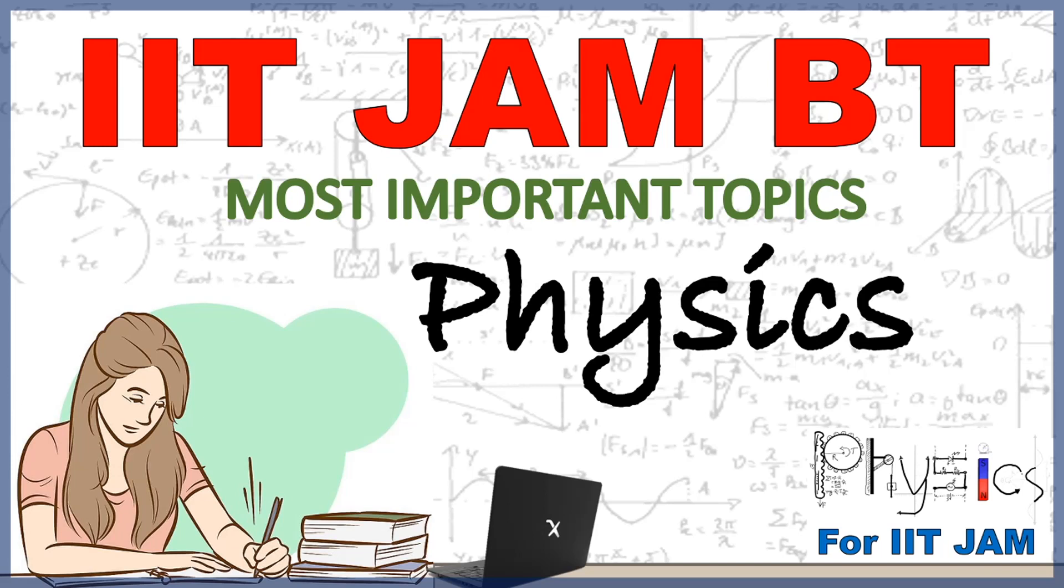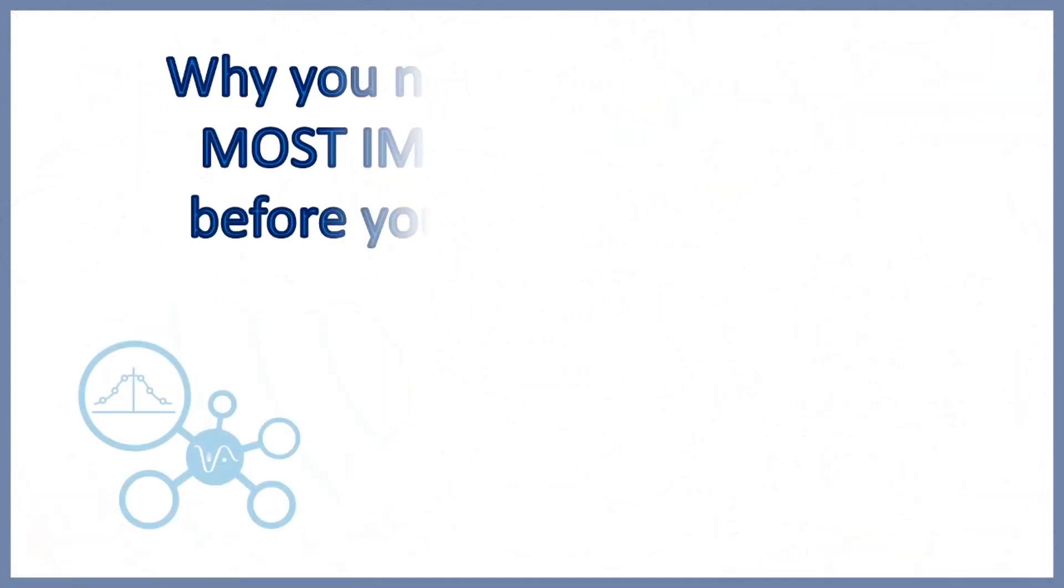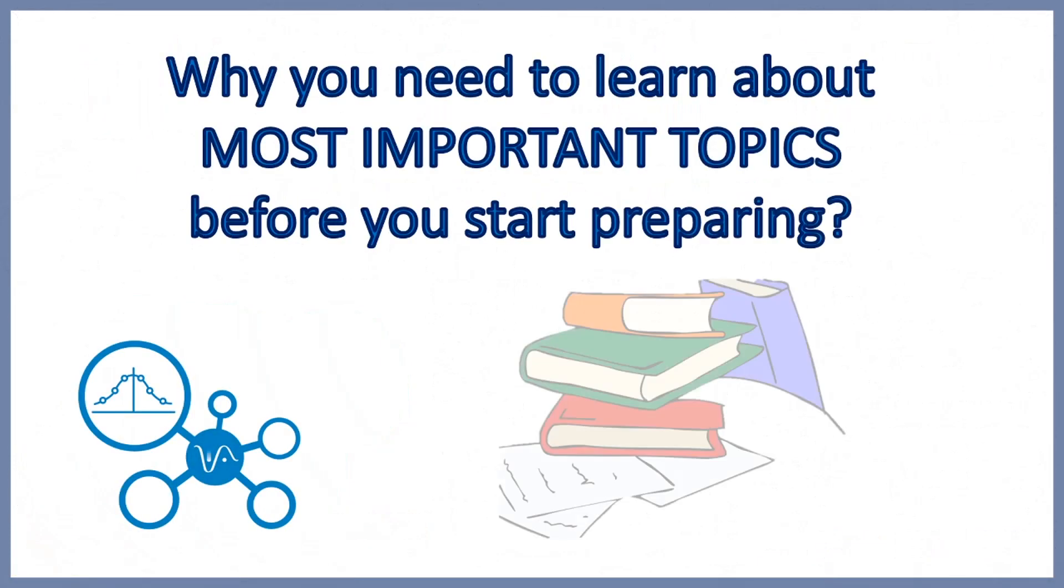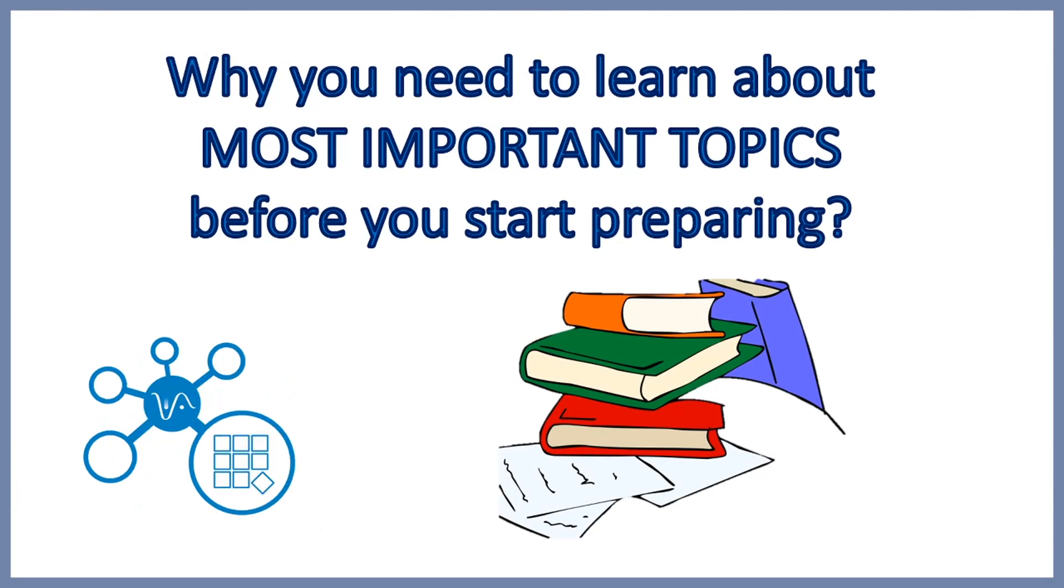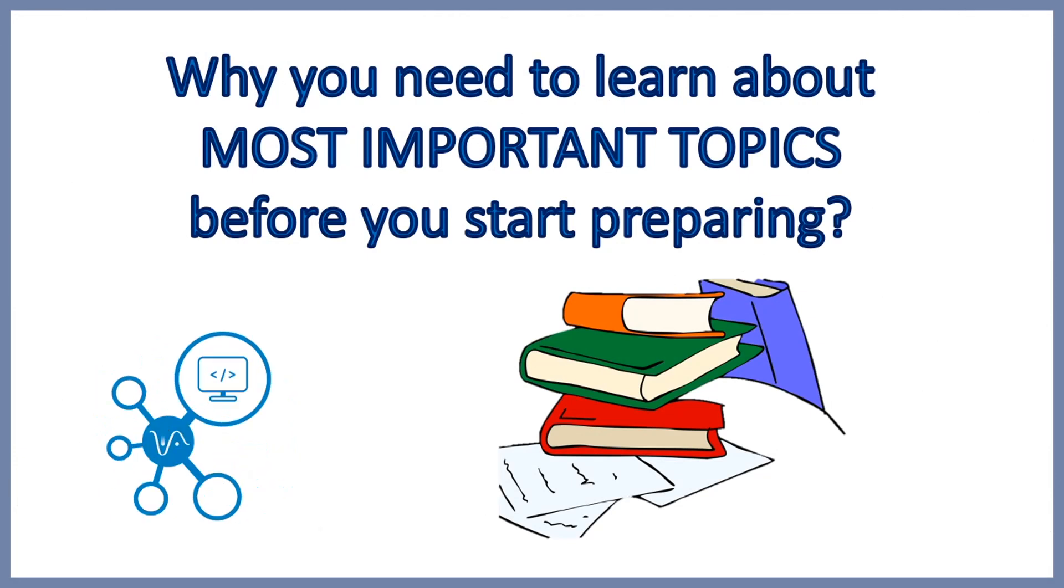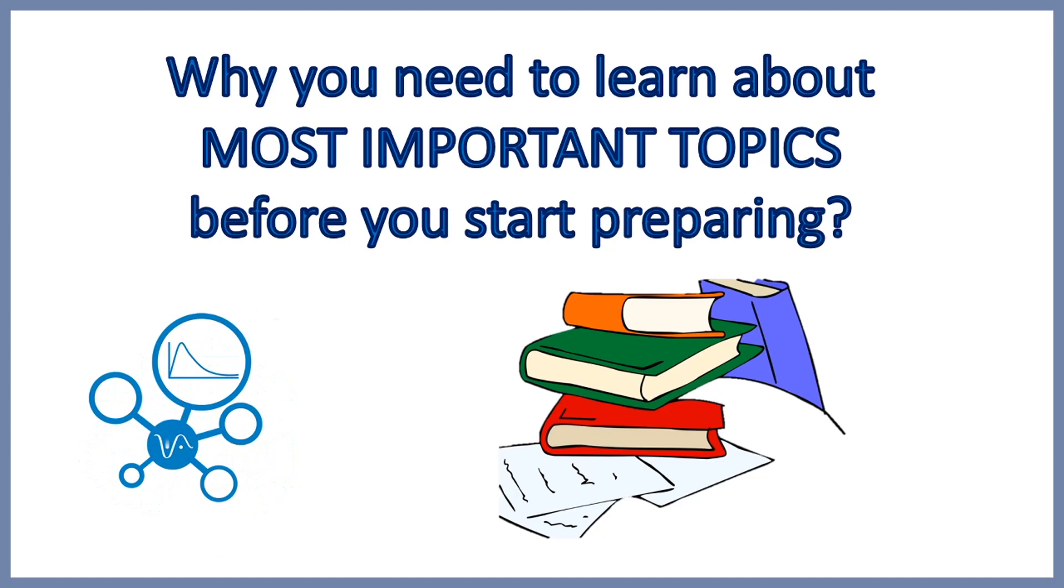Hello everyone, welcome to your channel. In this video we will discuss the most important topics from the physics part of your IIT JAM biotechnology syllabus. First of all, let us understand why you need to learn about the most important topics before you start your preparation.